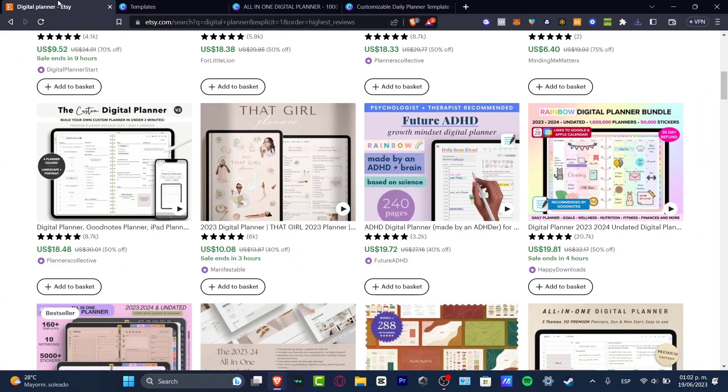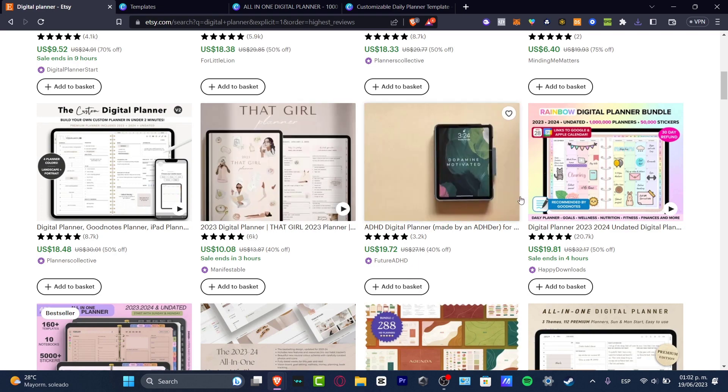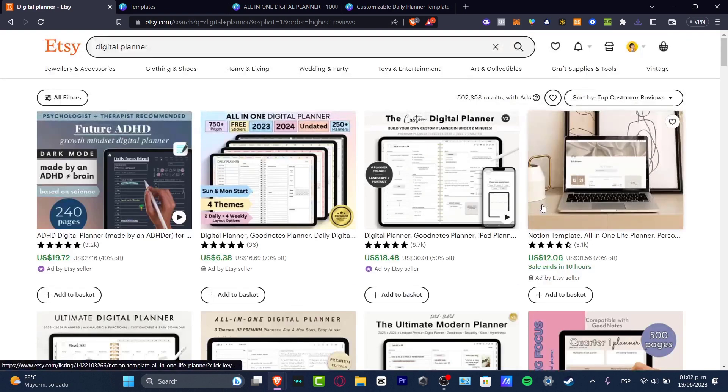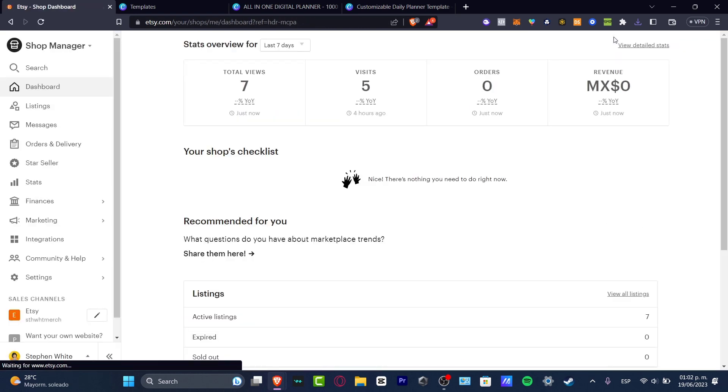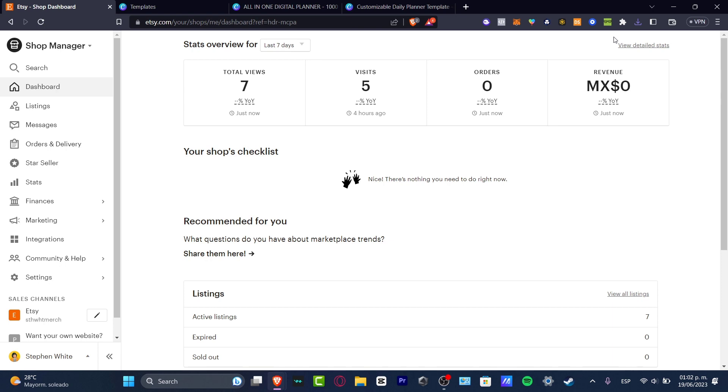Once you have your customizable planner to sell, once you have your thumbnails, then what you want to do is have an Etsy account. Once you have an Etsy account, you want to go here to the shop manager and start selling here. You just want to add your basic information. You want to add a bank account in order to get charges and to receive money and all of that. It's not that hard. Sometimes it just takes like one, maybe two or five minutes. It doesn't take too much.